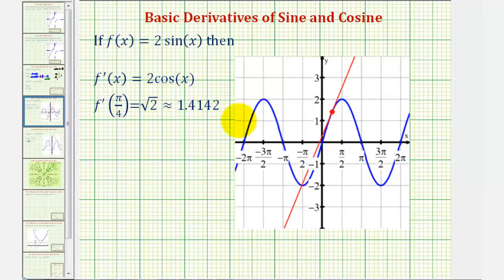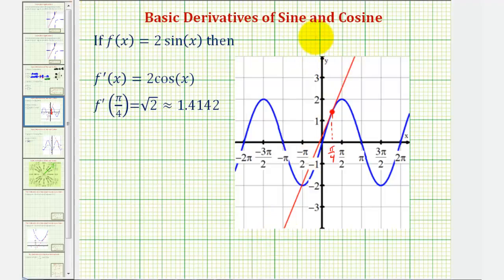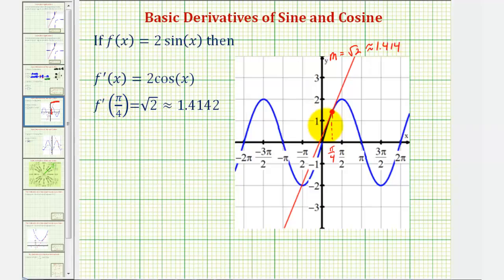Here's the graph of f of x equals two sine x. Here's where x equals pi over four radians. Looking at this point on the function, if we sketch the tangent line at that point, the slope of this tangent line would be square root two or approximately 1.414. When we evaluate a derivative function at a specific value of x, keep in mind we're determining the slope of a tangent line at that point on the function.